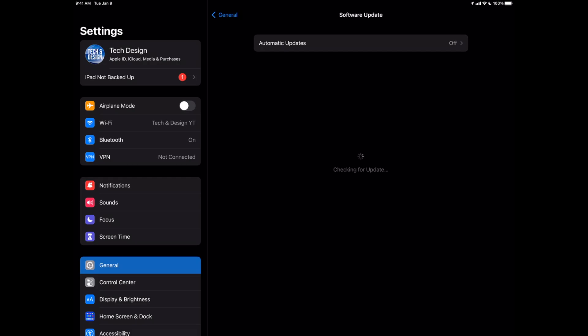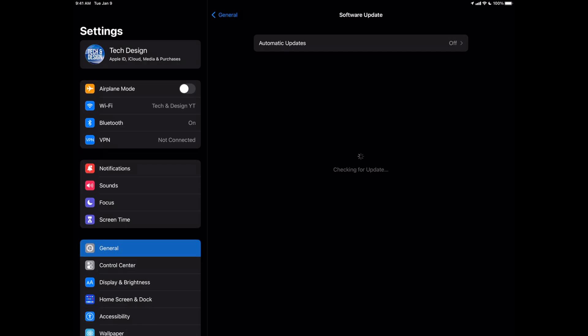Now it should tell you that you're up to the latest version right here on your iPad OS. Now if right after the update anything is glitchy, don't worry about it. Just restart your iPad, you should be fine. But as of now, you should see this, that you're all up to date.